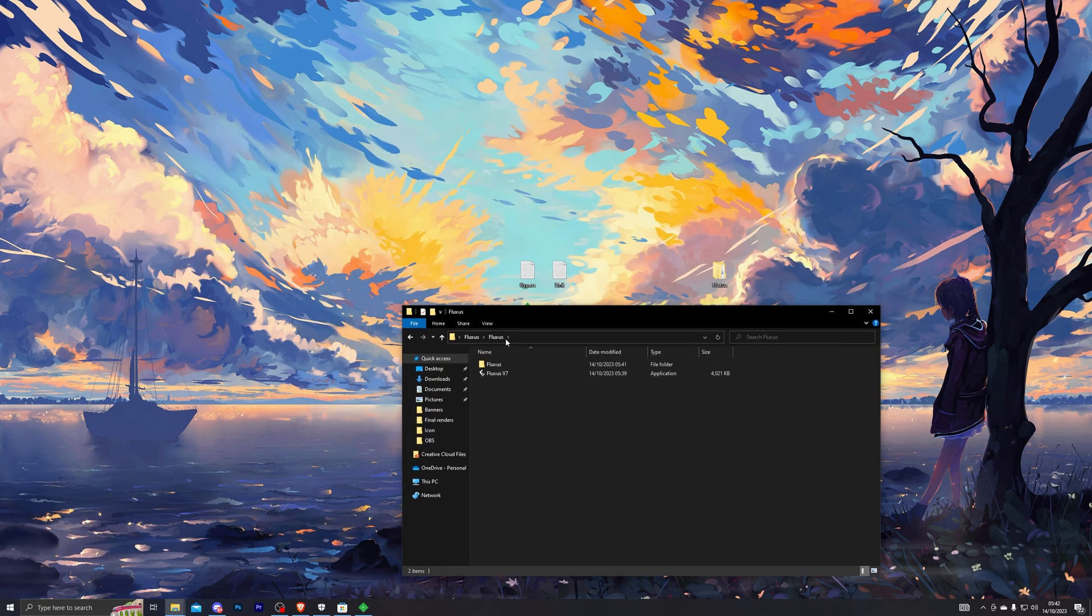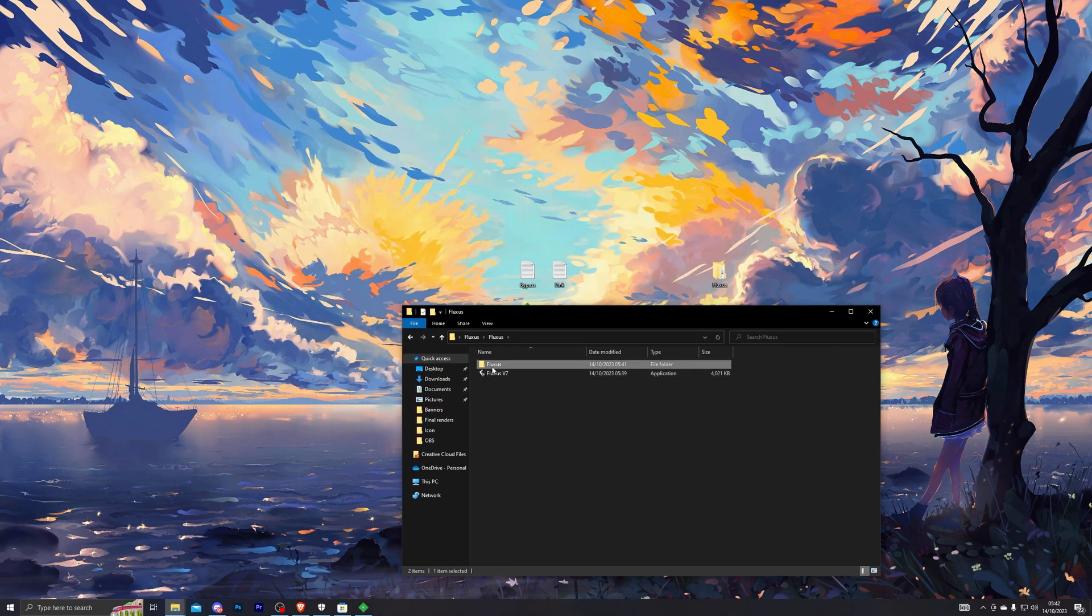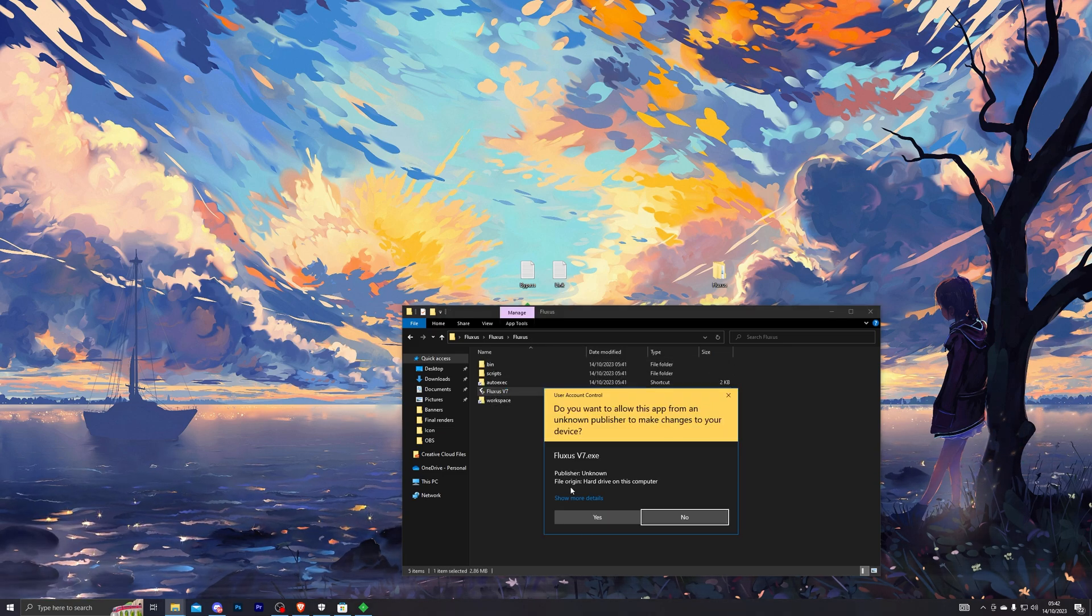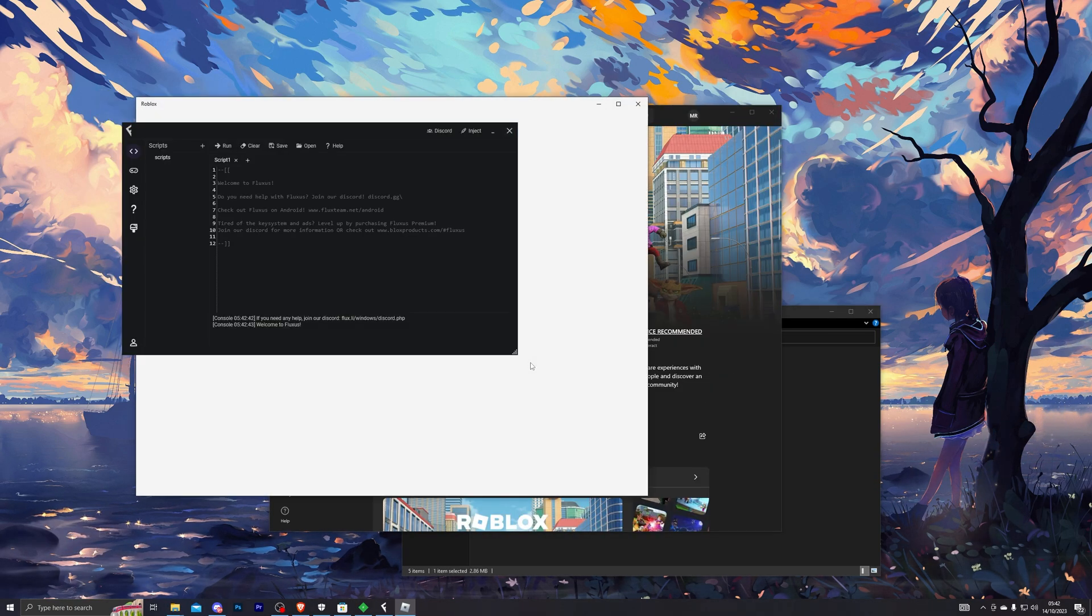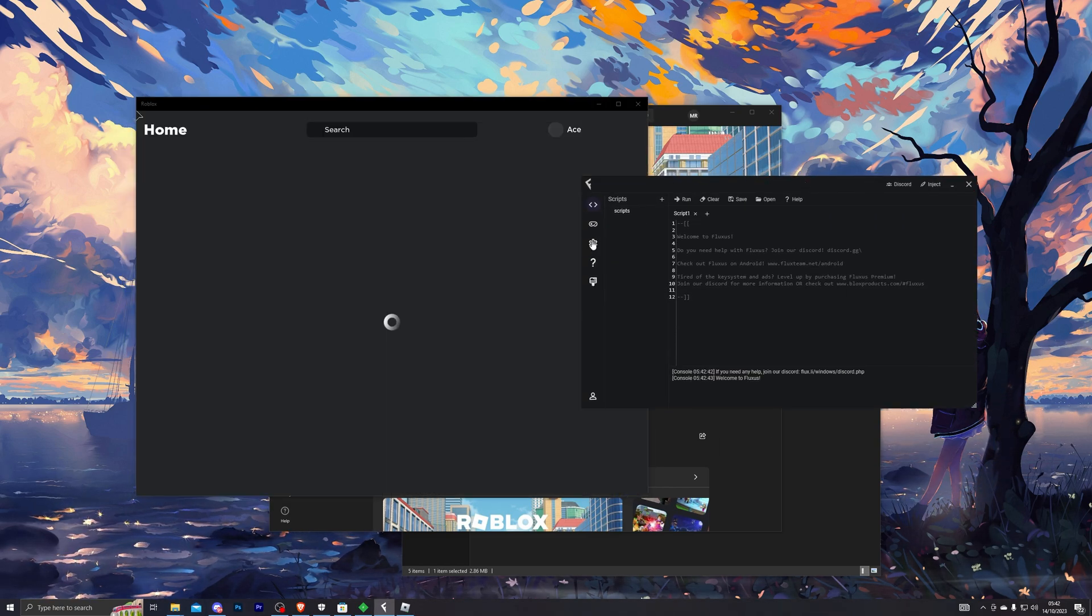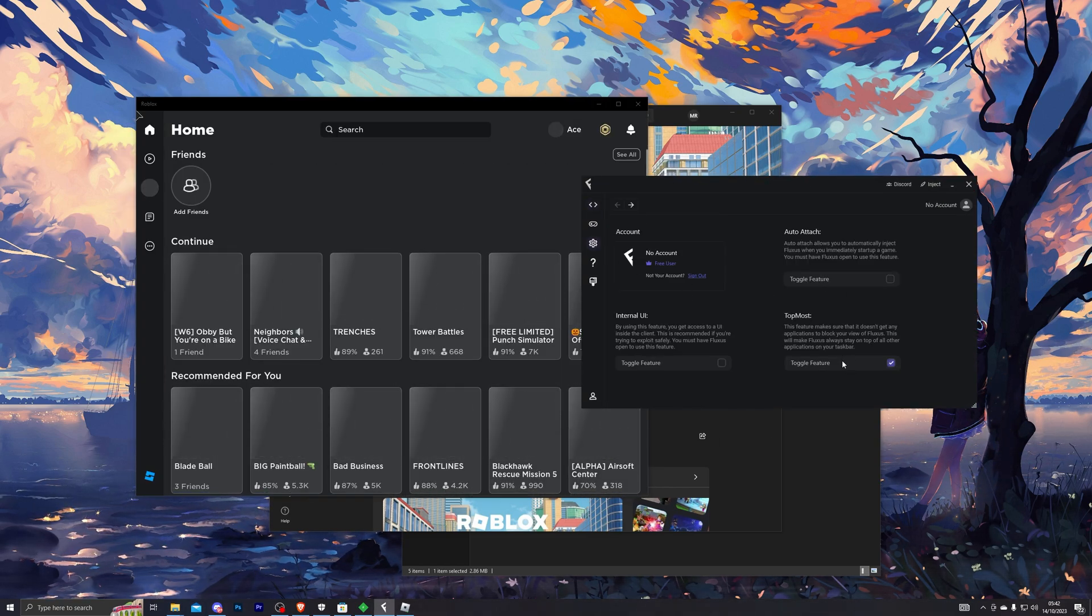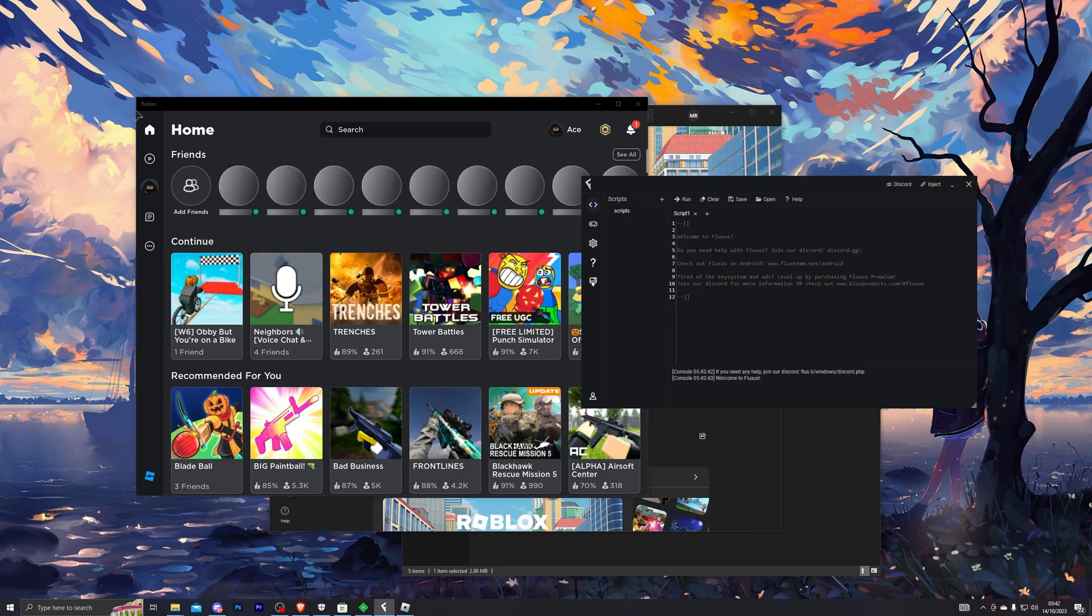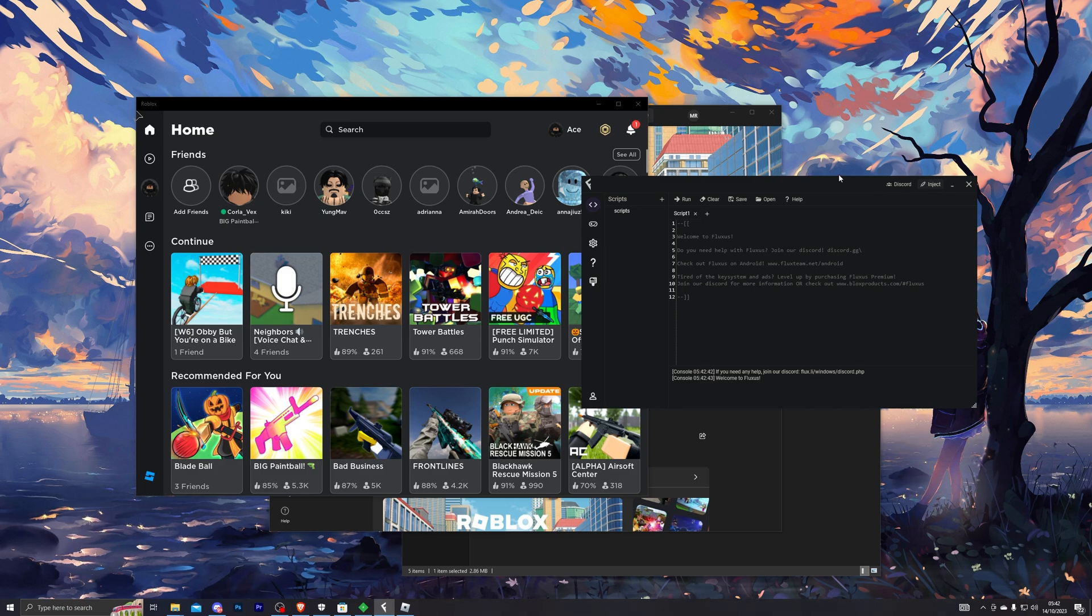And to open Fluxus, when you do go into the Fluxus folder, make sure you don't open up the download manager again—just go into the new Fluxus folder and you can open up Fluxus from right here. Alright, and here we go. So let's load into Roblox. I think I do have auto-attach on as well—I don't, okay that's good. So once you do fully load into Roblox, you can click on Inject and that will inject into the Roblox application.